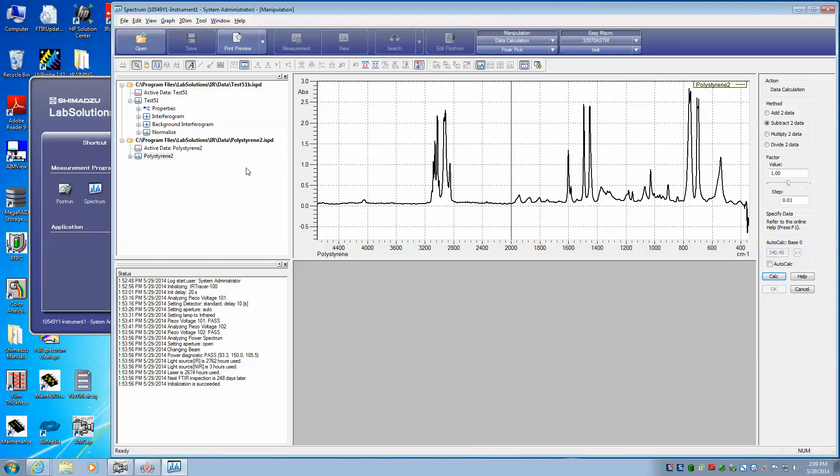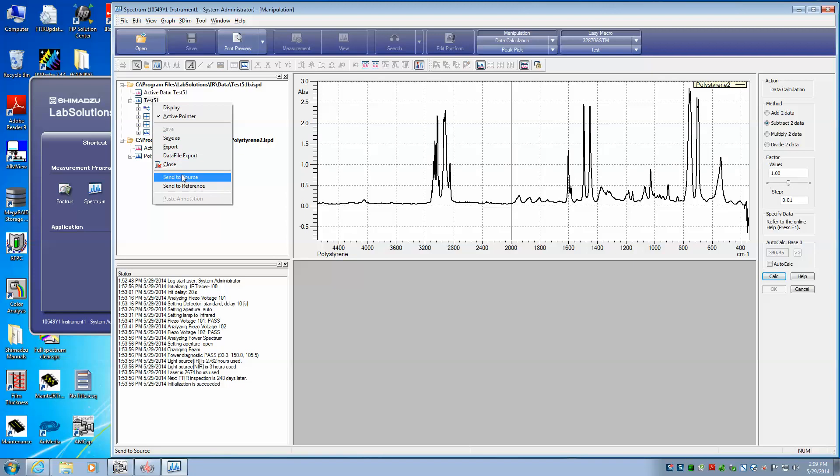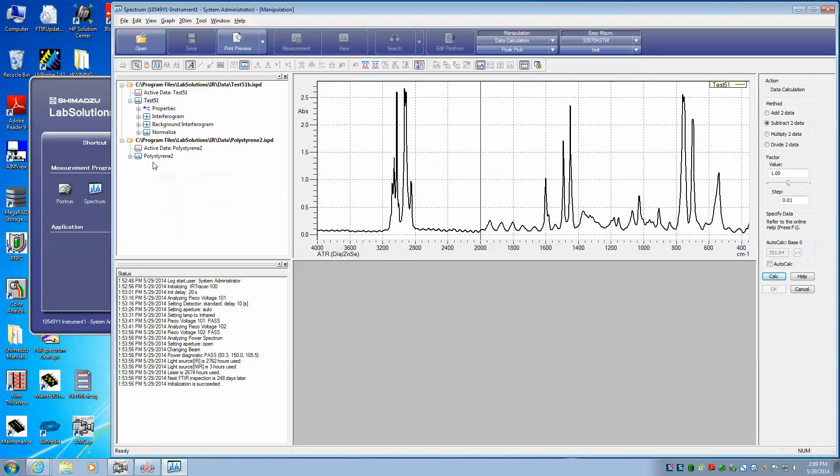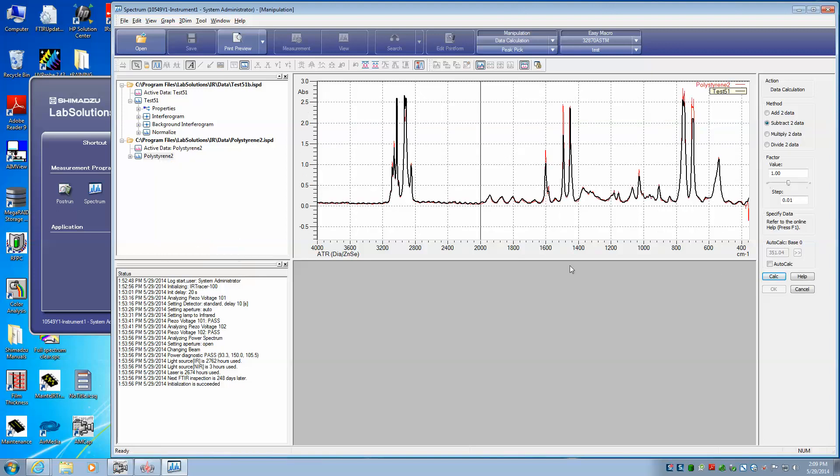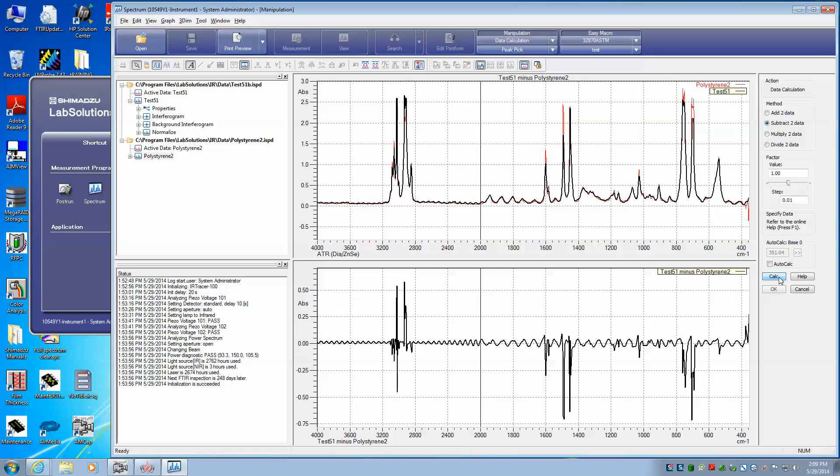And all I have to do is select the data sets. So if I right-click on the test 51 data set, I'm going to call it the source. And if I right-click on the polystyrene 2, I will call it the reference, Send to Reference. And then all I have to do is select Calc over here on the right side, and we see the resultant,